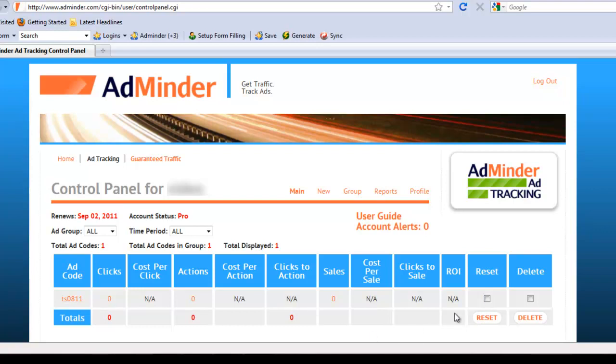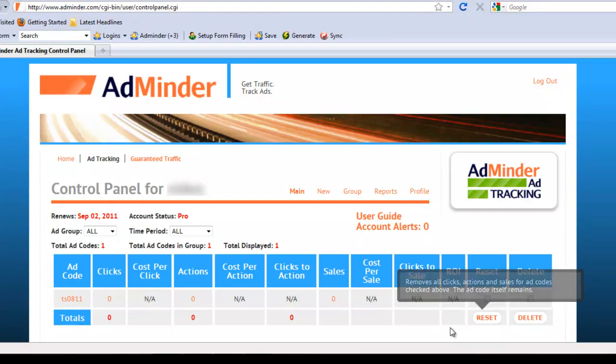At any time, you can reset your data back to zero or delete an ad code by selecting the checkbox next to that ad code and then clicking on the corresponding action.